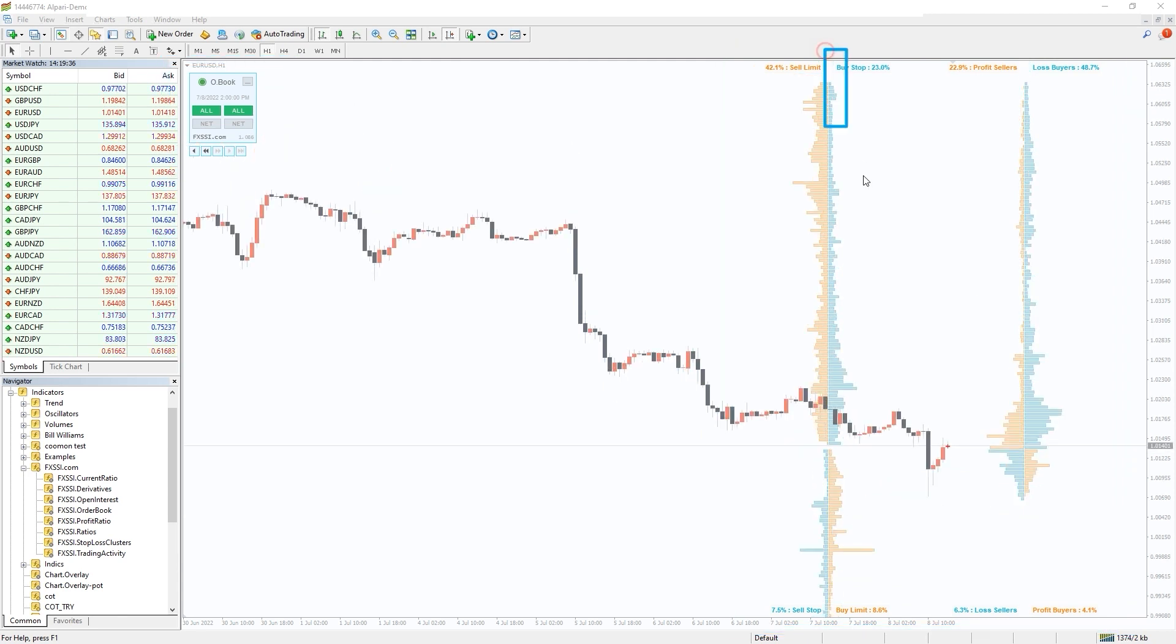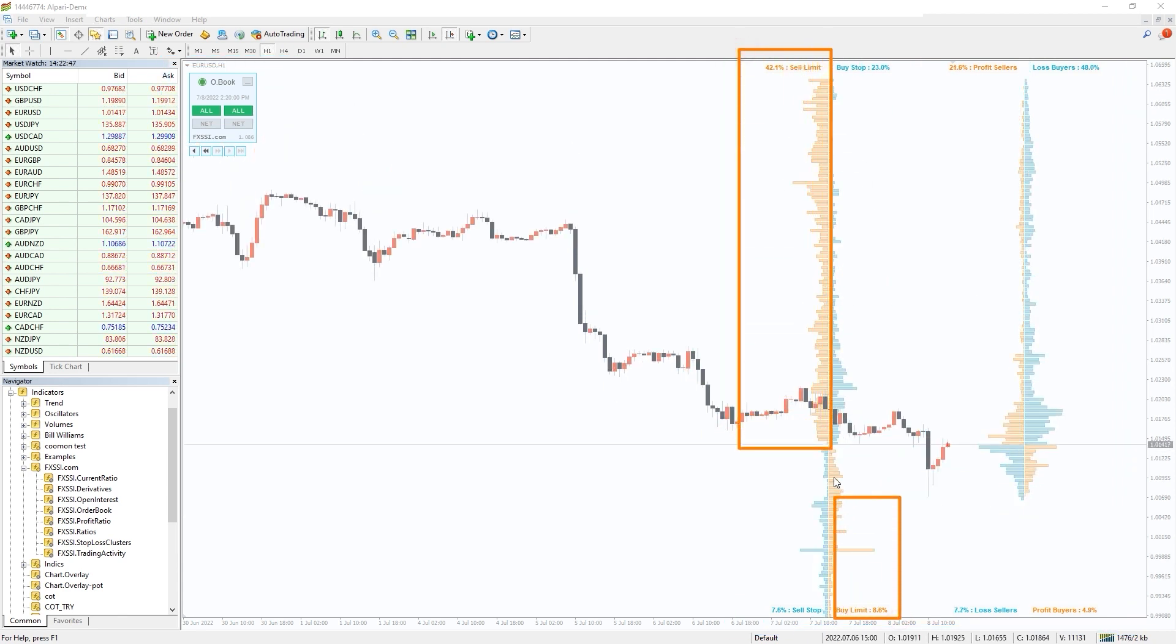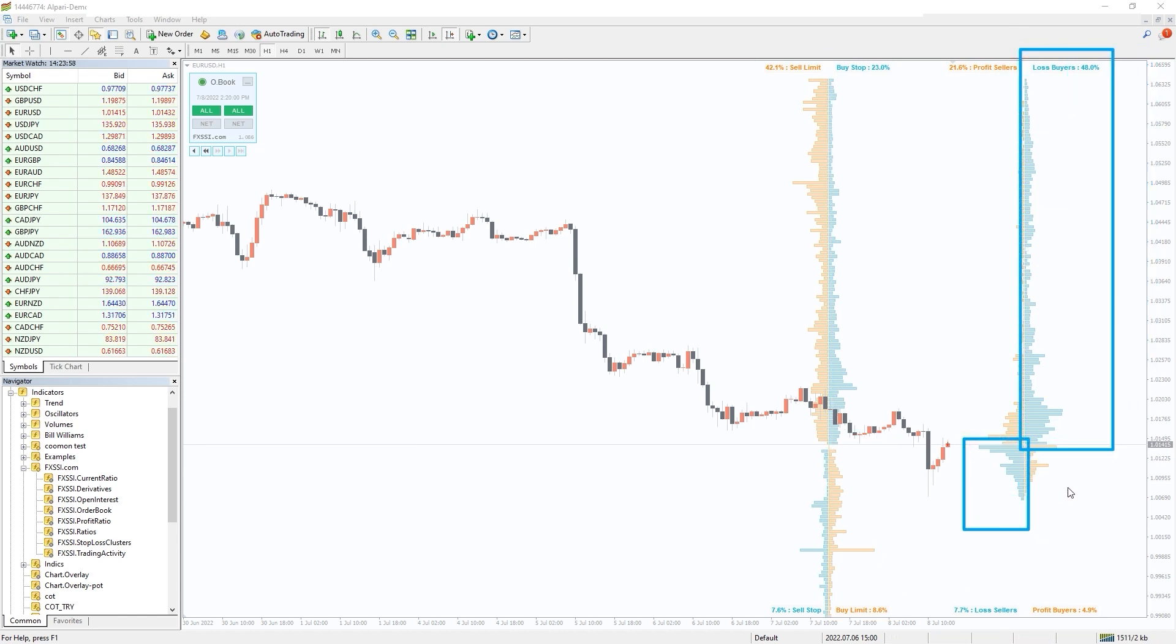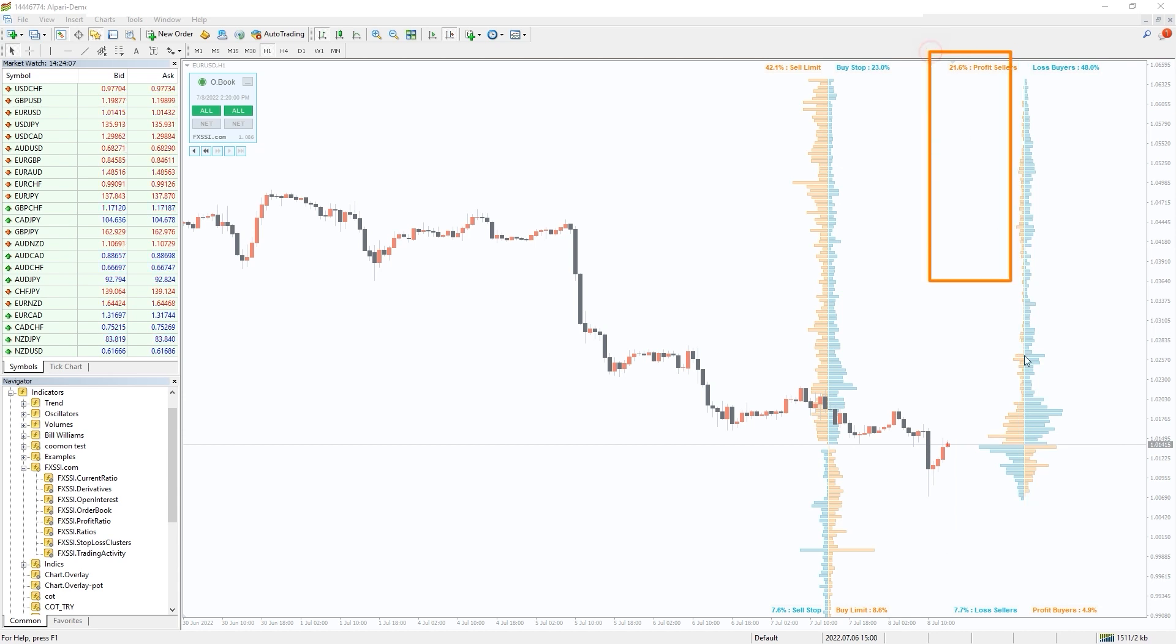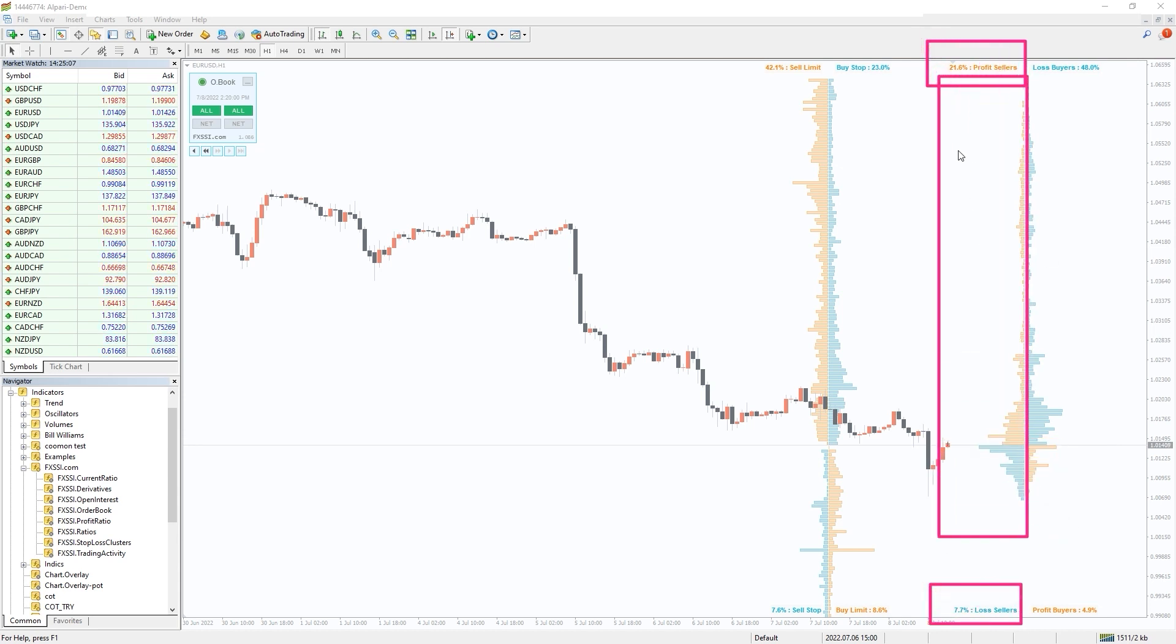On the left side you can see the distribution of stop-loss and limit orders of retail traders. On the right we have positioning of open trades. Blue are lost trades, orange winning trades. To the left sellers, to the right buyers.